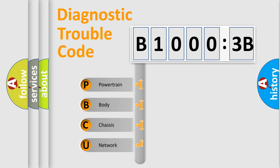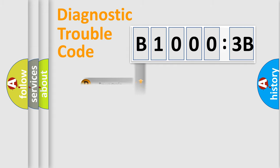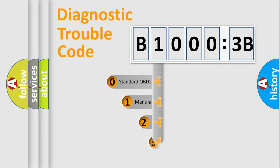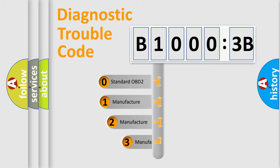We divide the electric system of automobile into the four basic units: powertrain, body, chassis, network. This distribution is defined in the first character code.